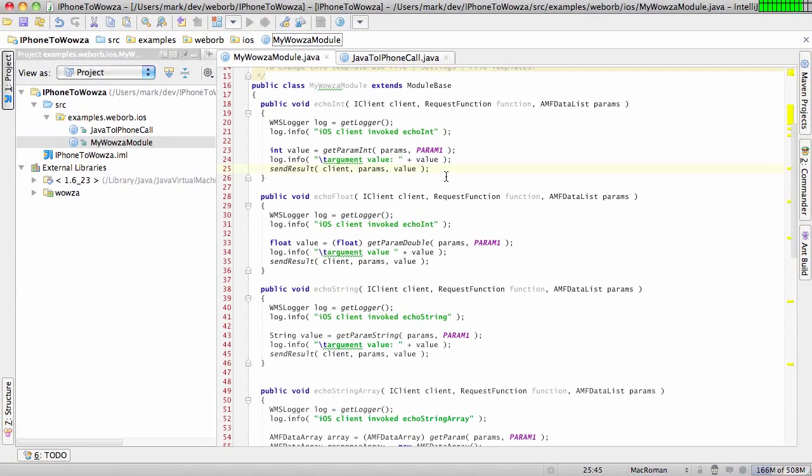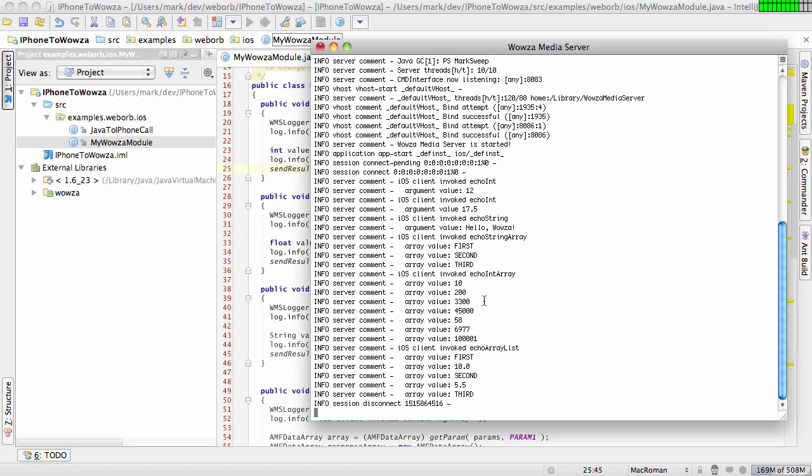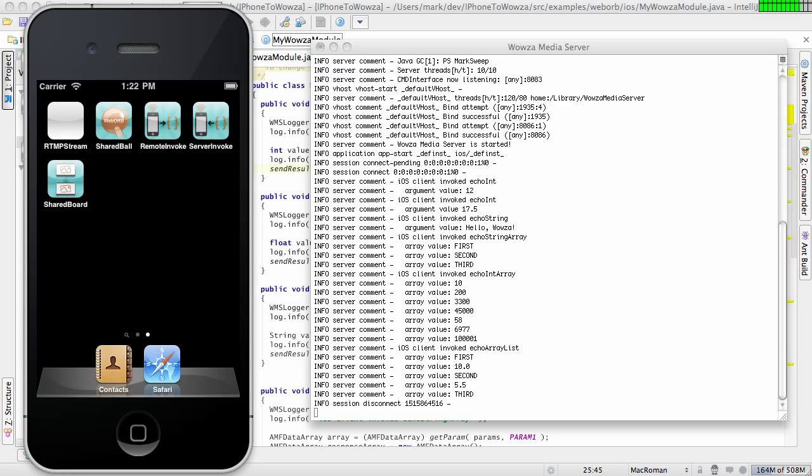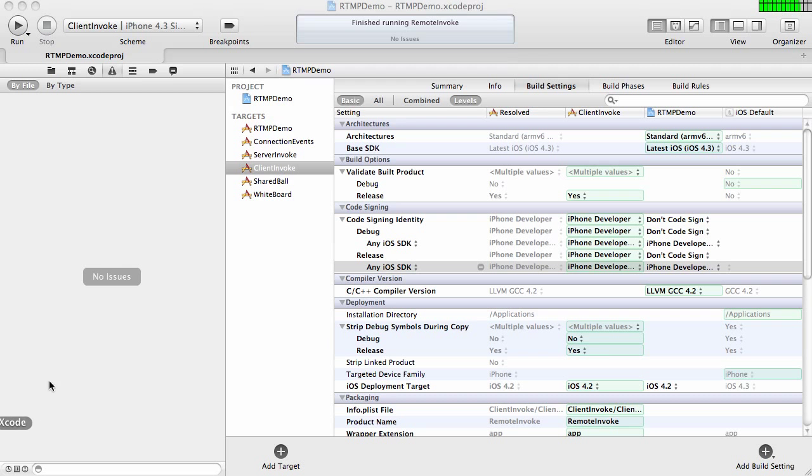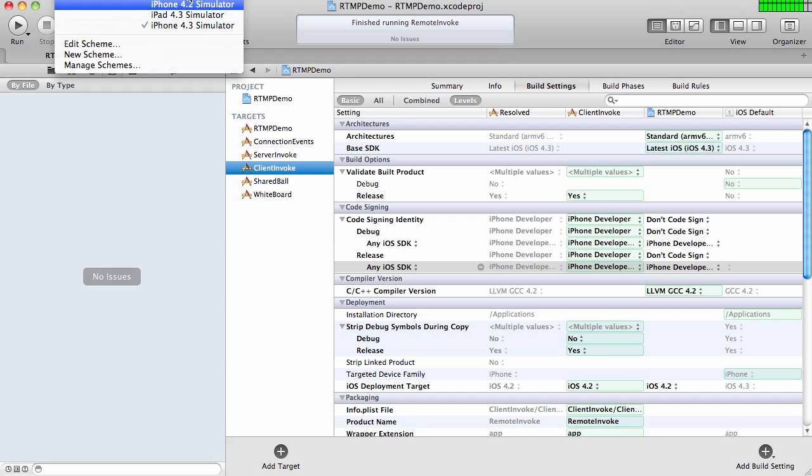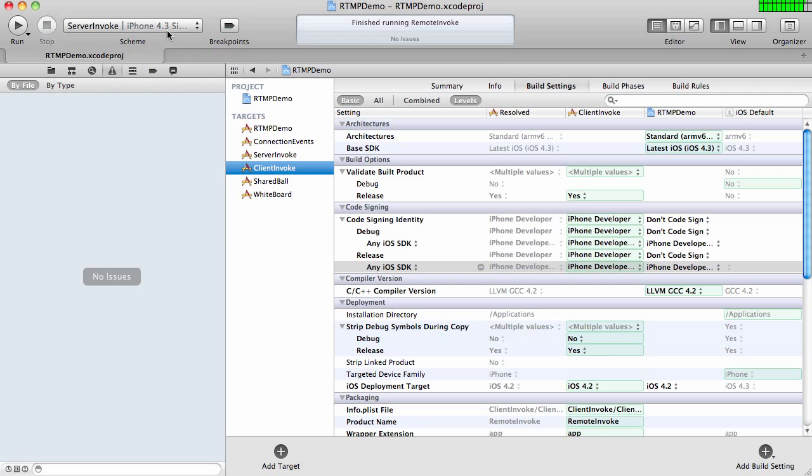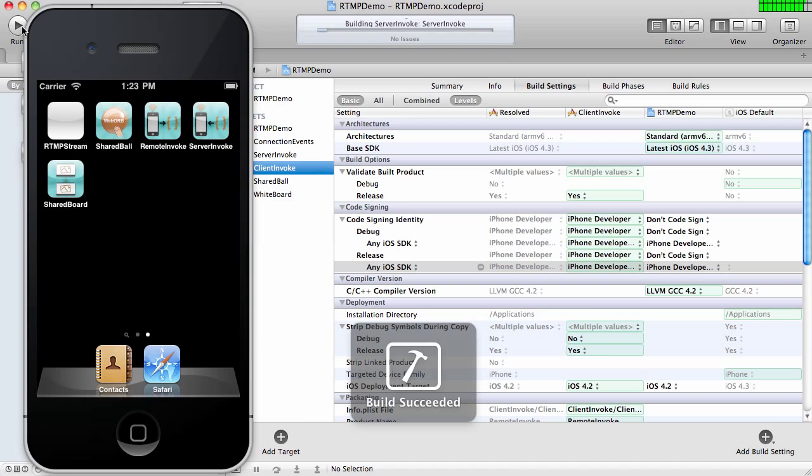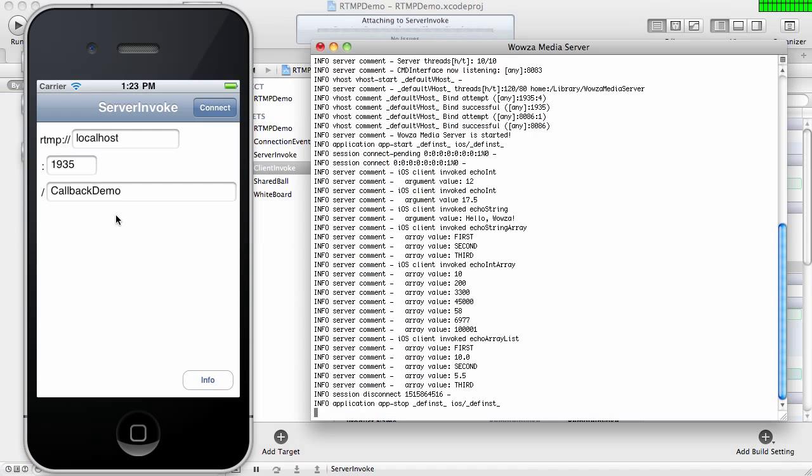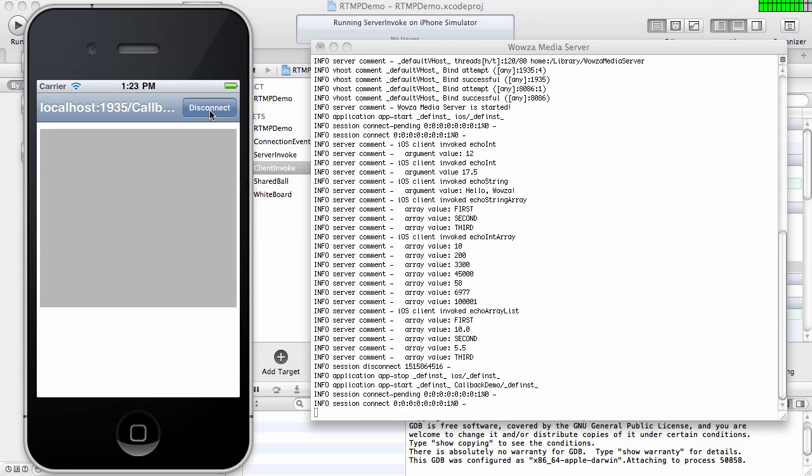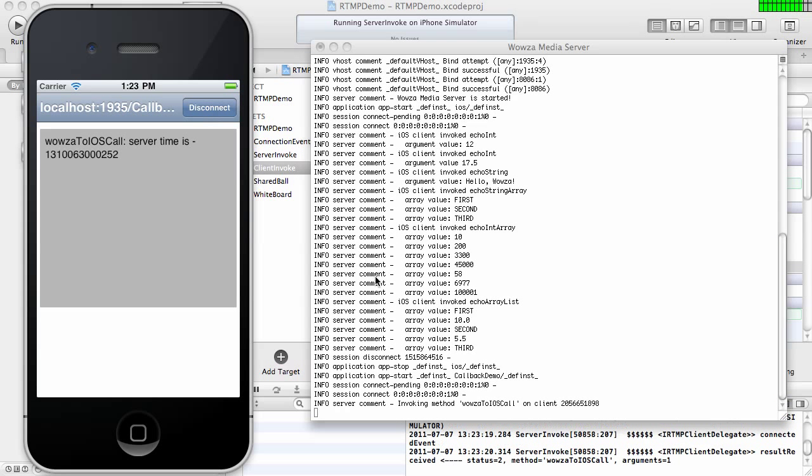Now, the next demo that I'd like to show is the ability to invoke client-side functions, meaning Objective-C functions, directly from the Java code running in Wowza. I'm going to be using exactly the same Wowza Media Server instance, and it is still running right here. And I have a different project in my Xcode, and that one is going to be called Server Invoke. And let me start this guy. OK. These are the parameters that are going to work for me. The Wowza server is running on port 1935. The name of the application is CallbackDemo. I'm going to connect.